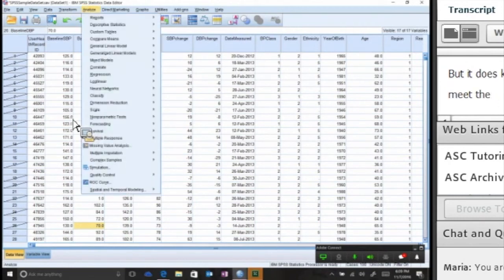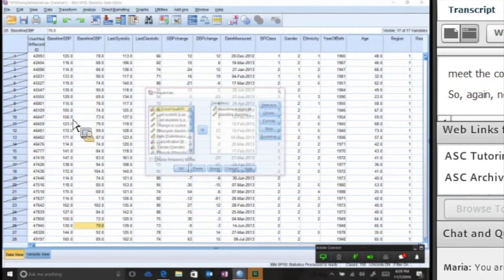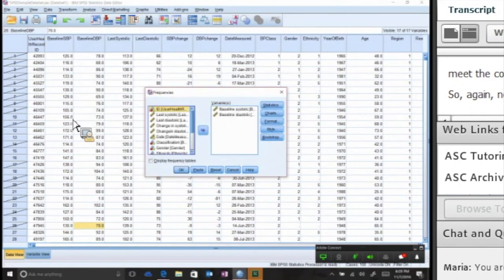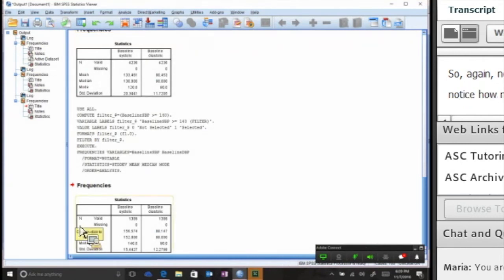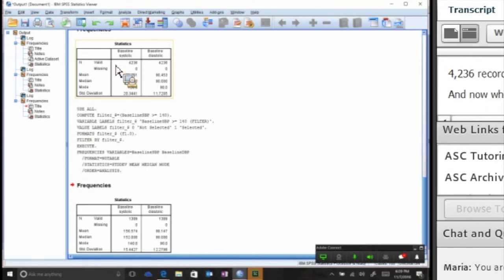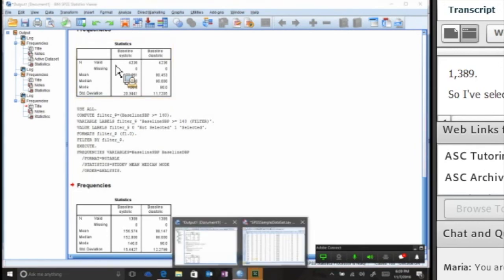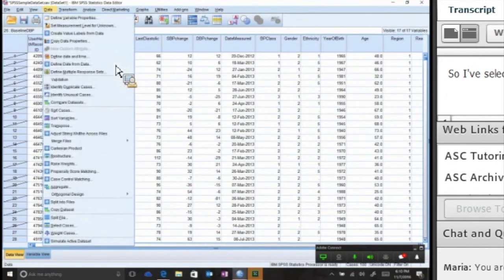Now if we go back and run our stats again, notice how my dataset dropped the N. If you notice back up here at the top there were 4,236 records in this dataset, and now when I did my select, now there's only 1,389. So I've selected out data.